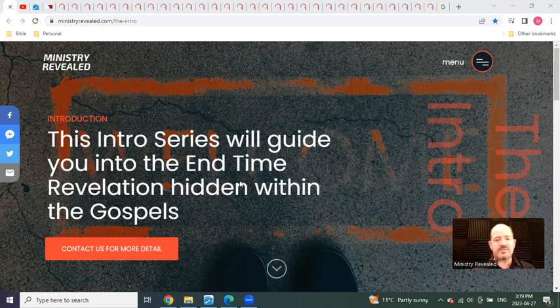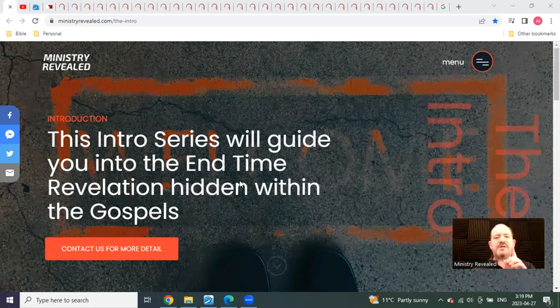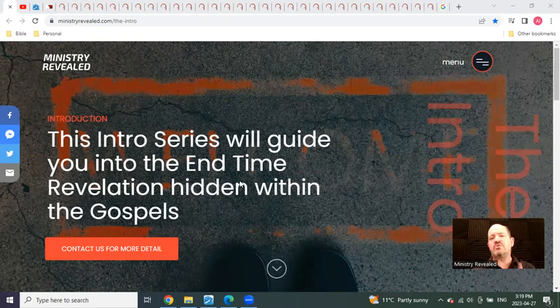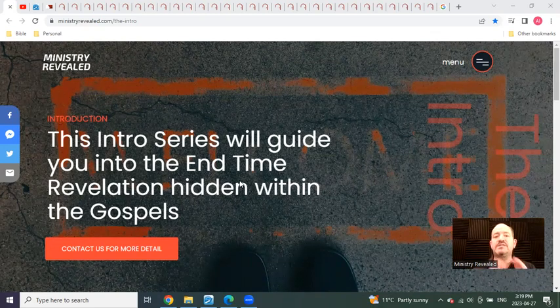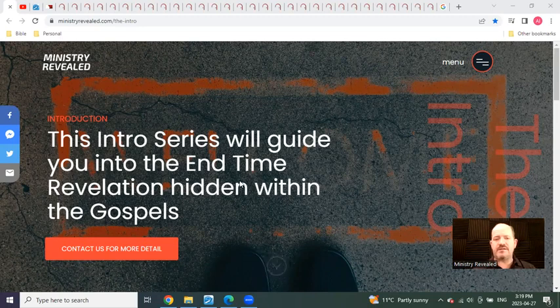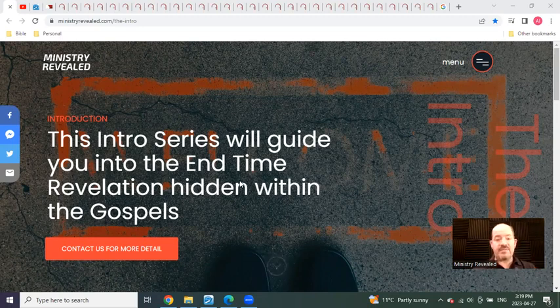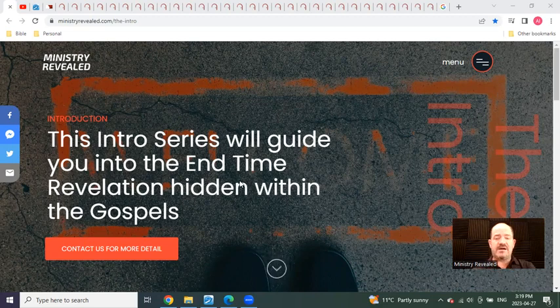In part, it's because the Lord told Daniel that the book was sealed till the time of the end. Well, we're at this time of the end, and what is to come is at hand.